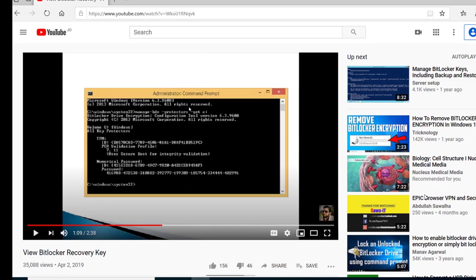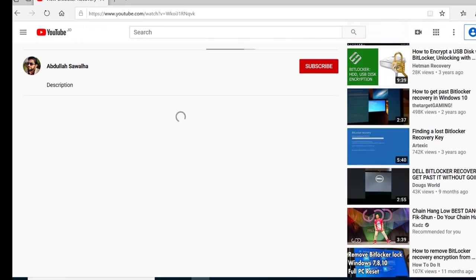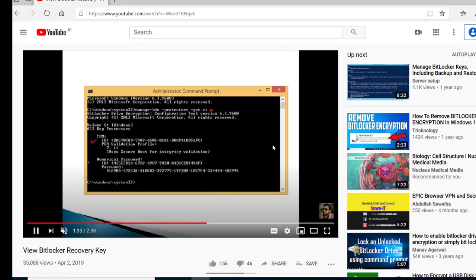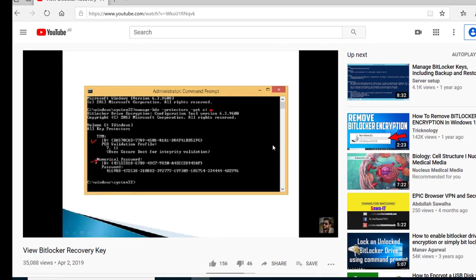Hello everyone, Abdullah Sawalhaz speaking again. Thank you very much for watching my latest video which was talking about the BitLocker recovery, and thanks to all the people who commented on this video. I received a lot of comments and many people sent me emails as well.